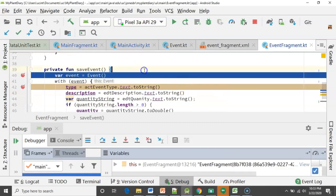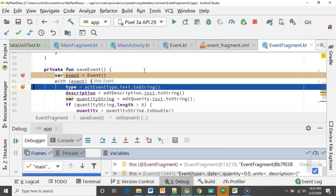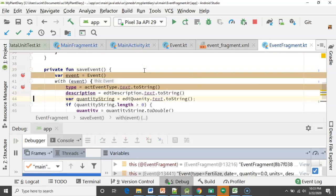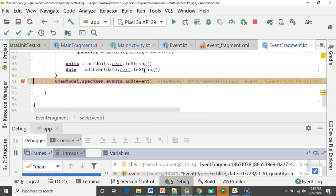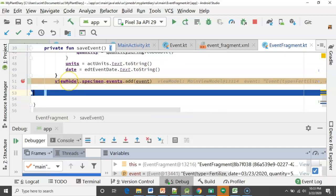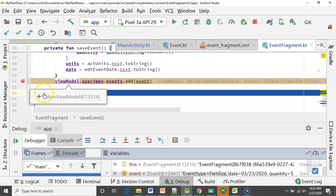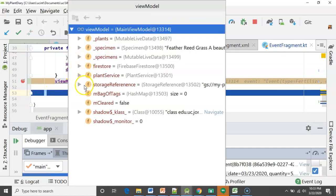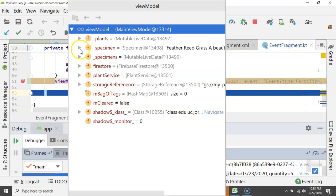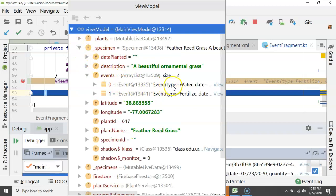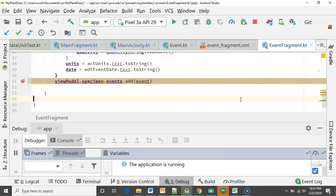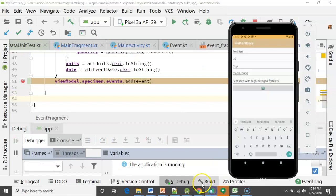We choose F9 and go back to our screen. I'll say Fertilize, Quantity 0.5, Units Cup, date March 23rd, description 'fertilized with high nitrogen fertilizer', and save again. We create another new event object and walk through to our ViewModel. Expanding the details, we see our specimen now has two events — event type Water and event type Fertilize. We choose F9 and we're all set.